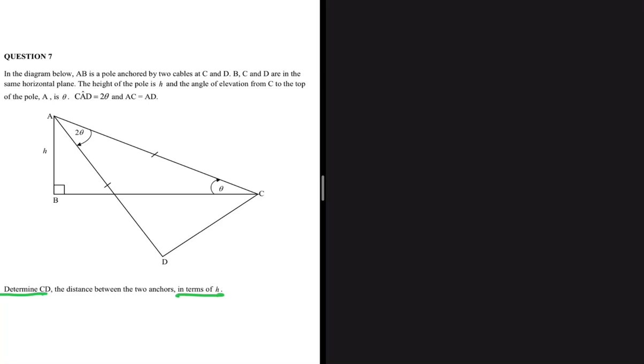Let's determine CD, the distance between the two points, in terms of h. In this kind of problem, you have to start with the triangle that has the most information and move towards the triangle that has the least information. Looking at line CD, we have an angle 2θ highlighted, and we are told that AC and AD are equal to each other.